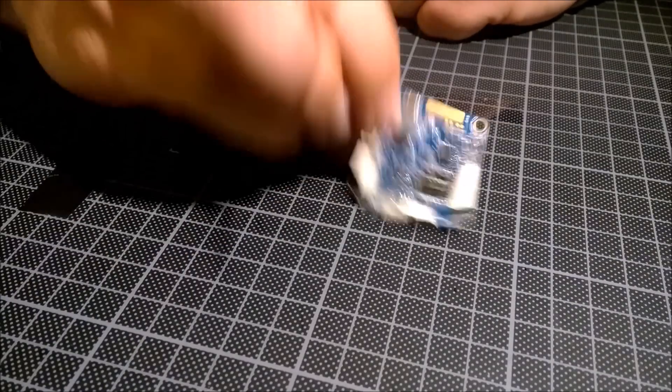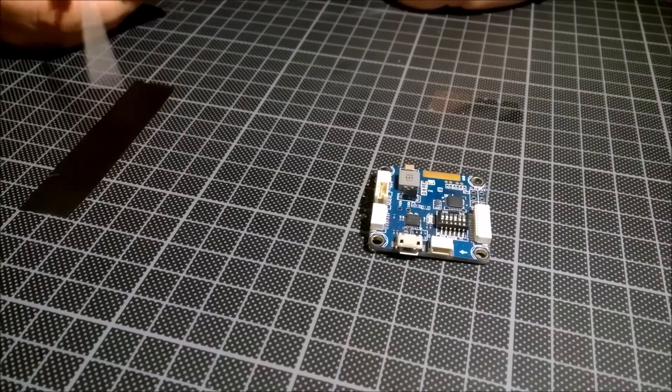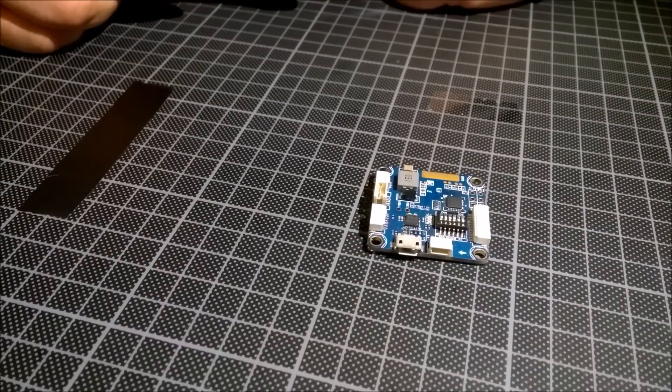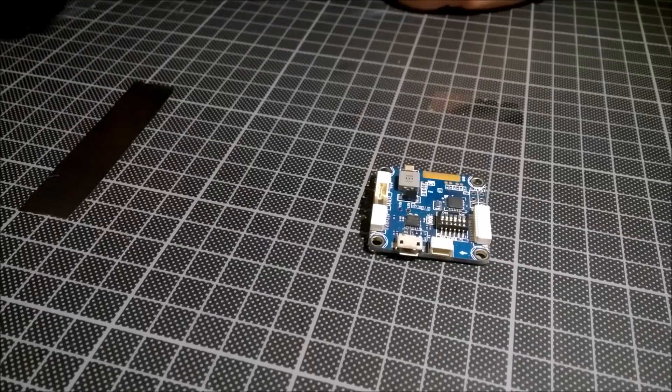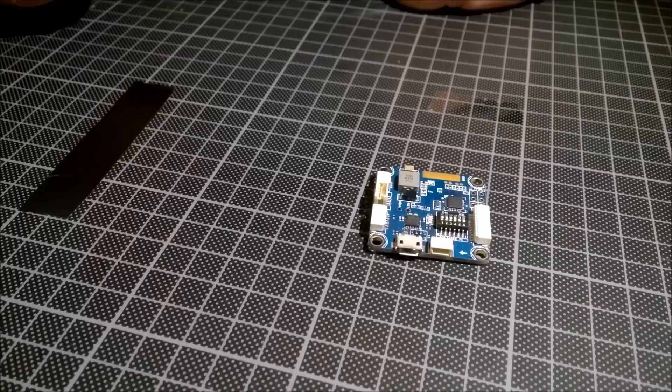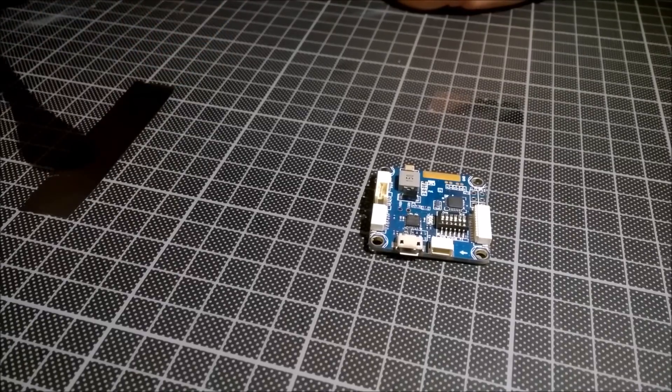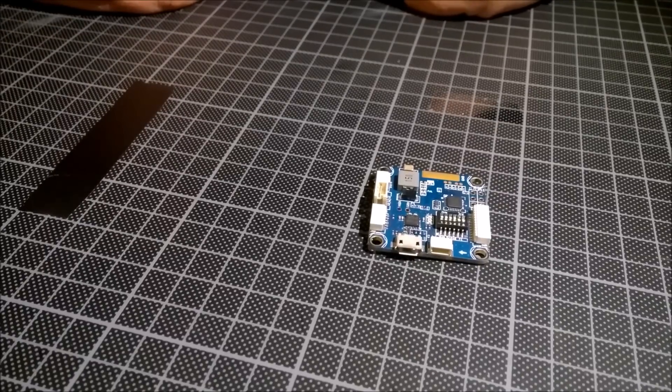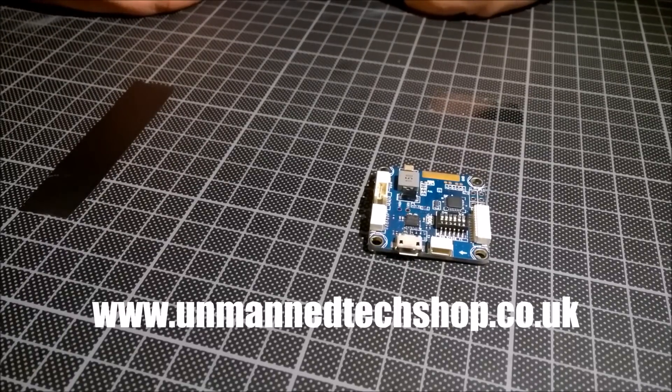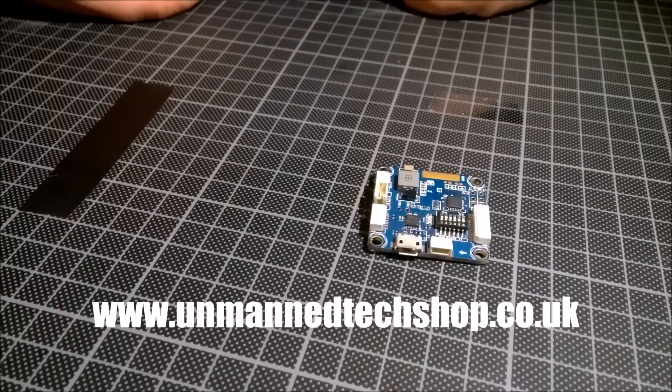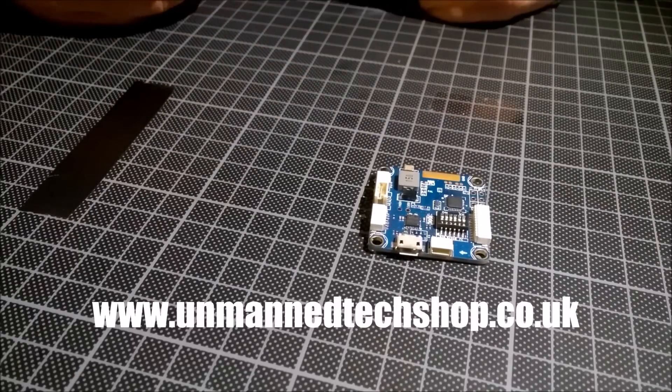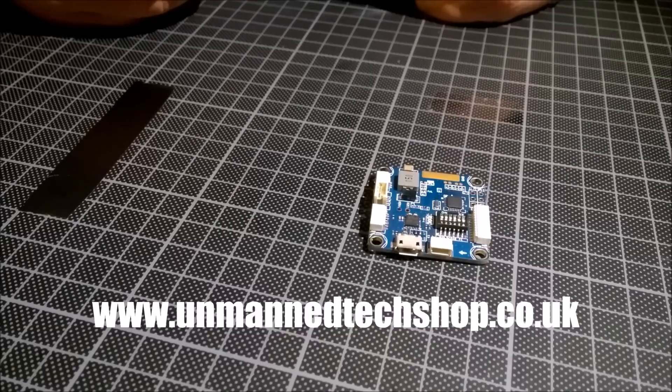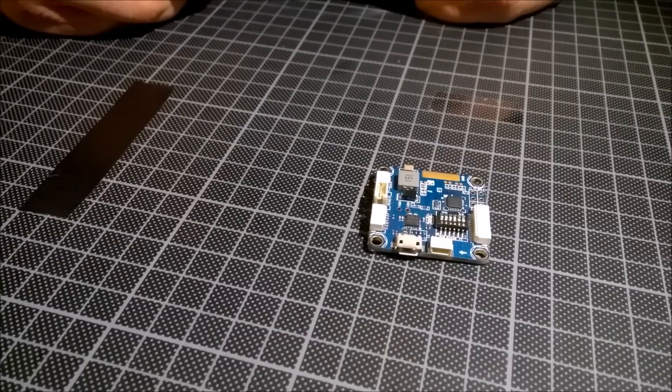I think that was all for the first video. On the second video I will show you how to use the software for this. And something special in your description of this video, I have a coupon code, 5 percent for Unmanned Tech from UK. So you can order this board from them with 5 percent off. Have a nice day, good night.